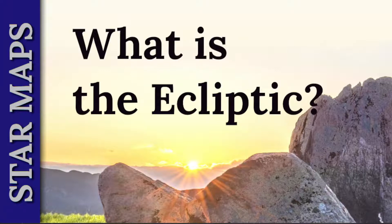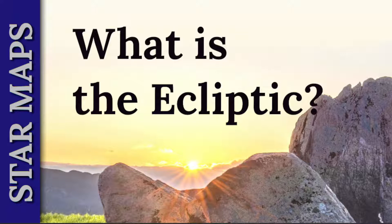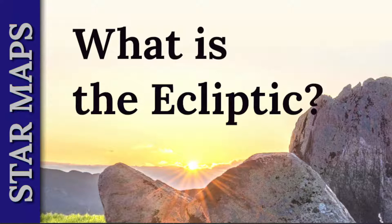Welcome back. Today, so that we can better understand the star maps of Gwyneth, we're going to ask: what is the ecliptic? Why is the ecliptic important? And how is the ecliptic represented on the star maps of Gwyneth?